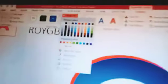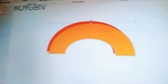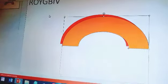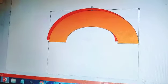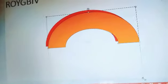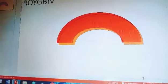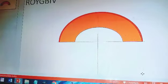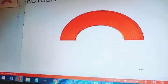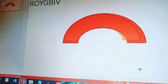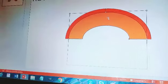Now go to Shape Fill — we make it orange. O is for orange. Now we reduce the new arc in size. The biggest one at the back needs to be bigger. Let's just reduce this one, like this, and let it come into position here.